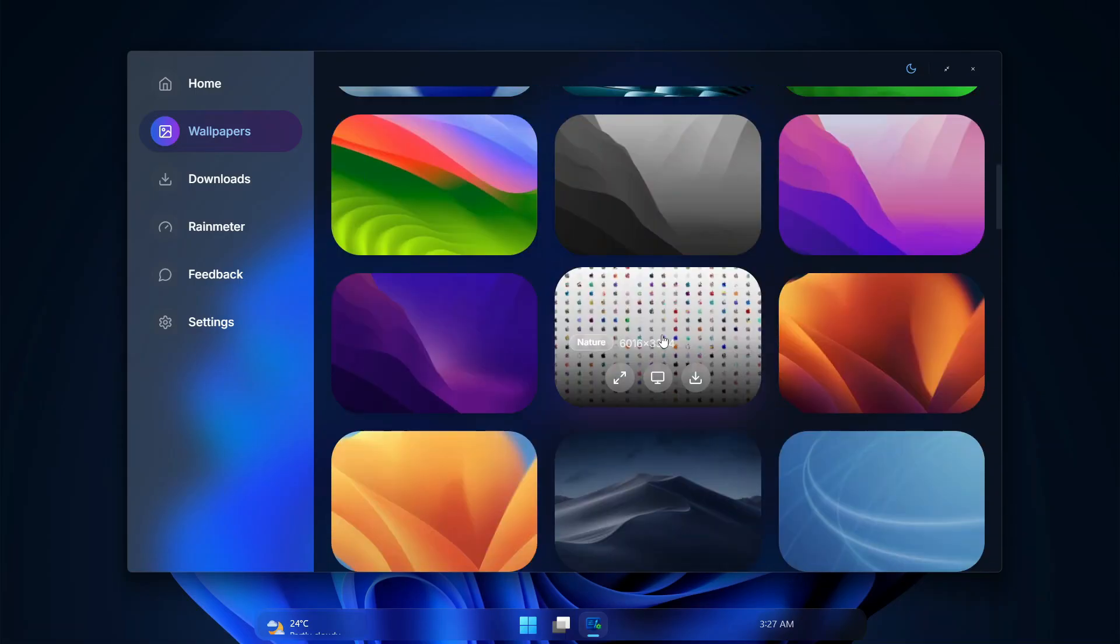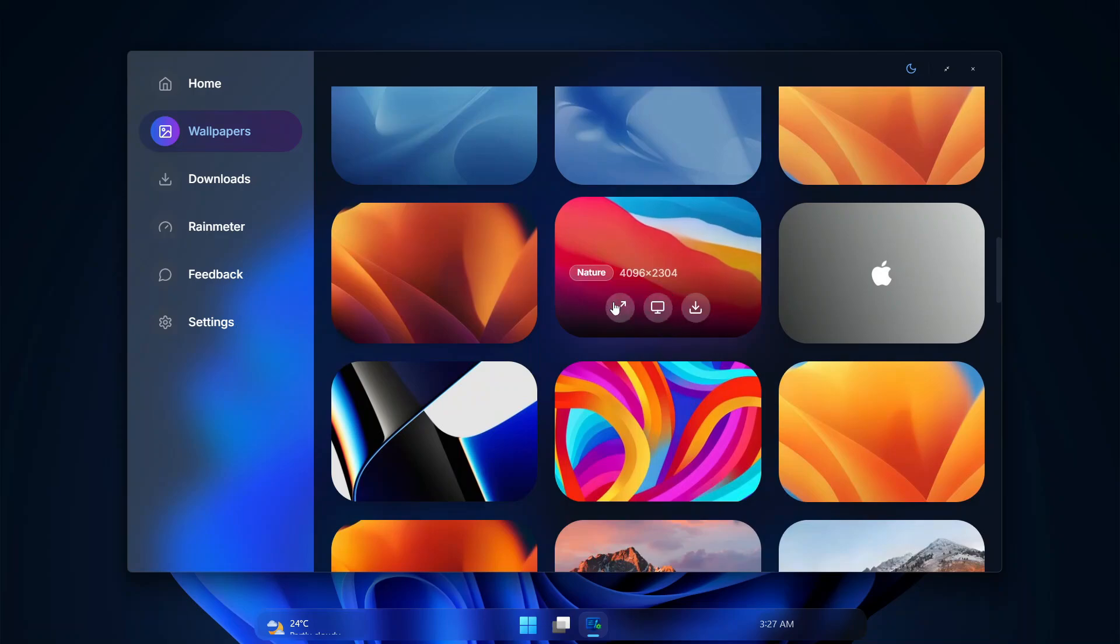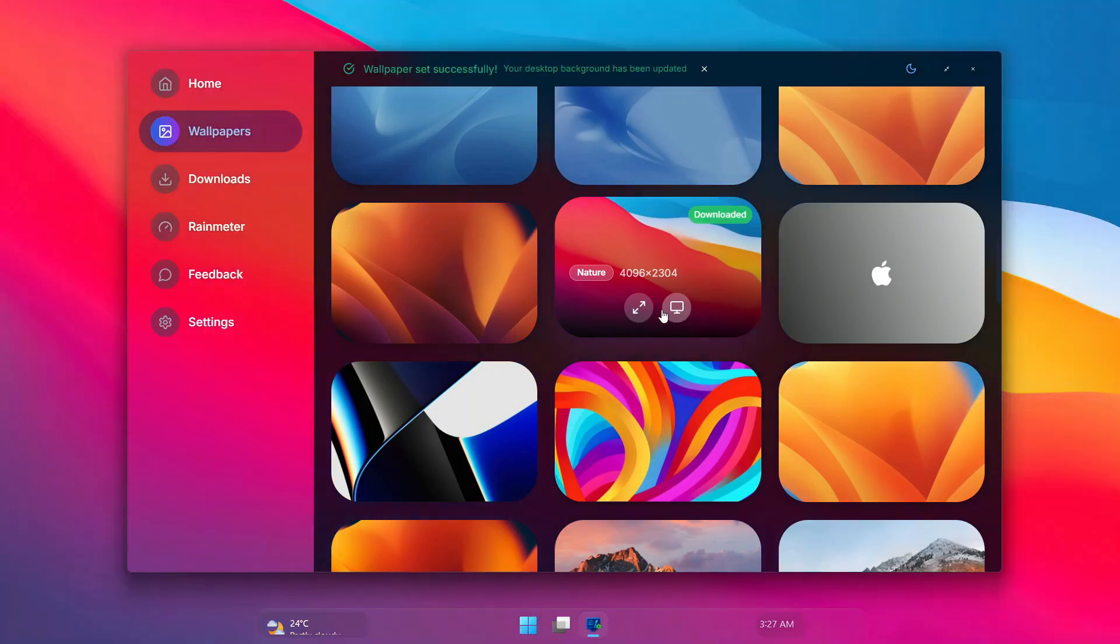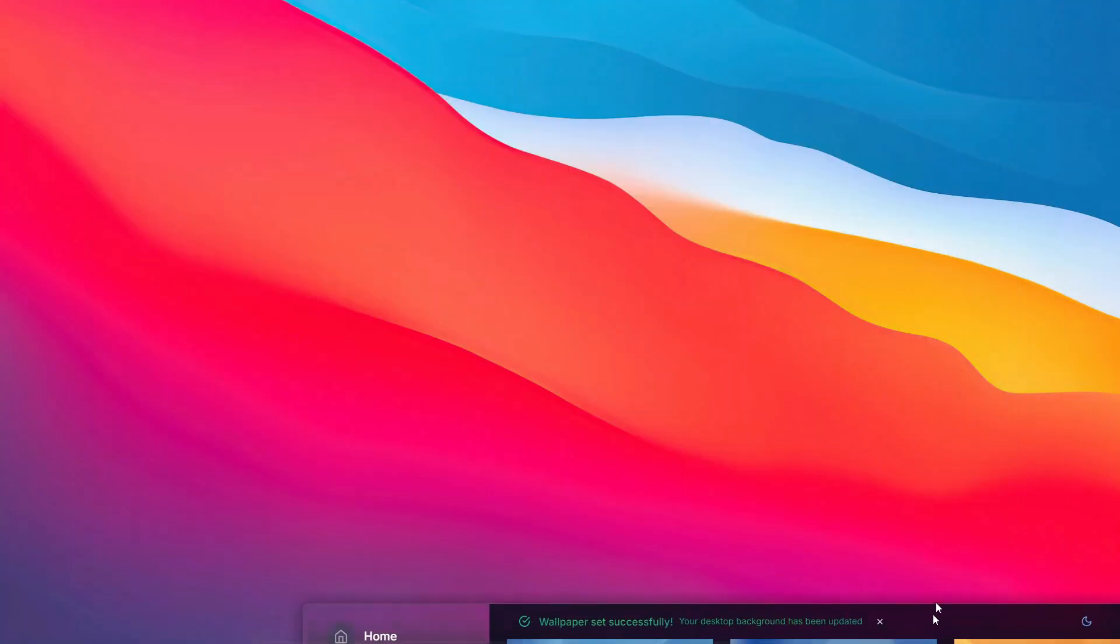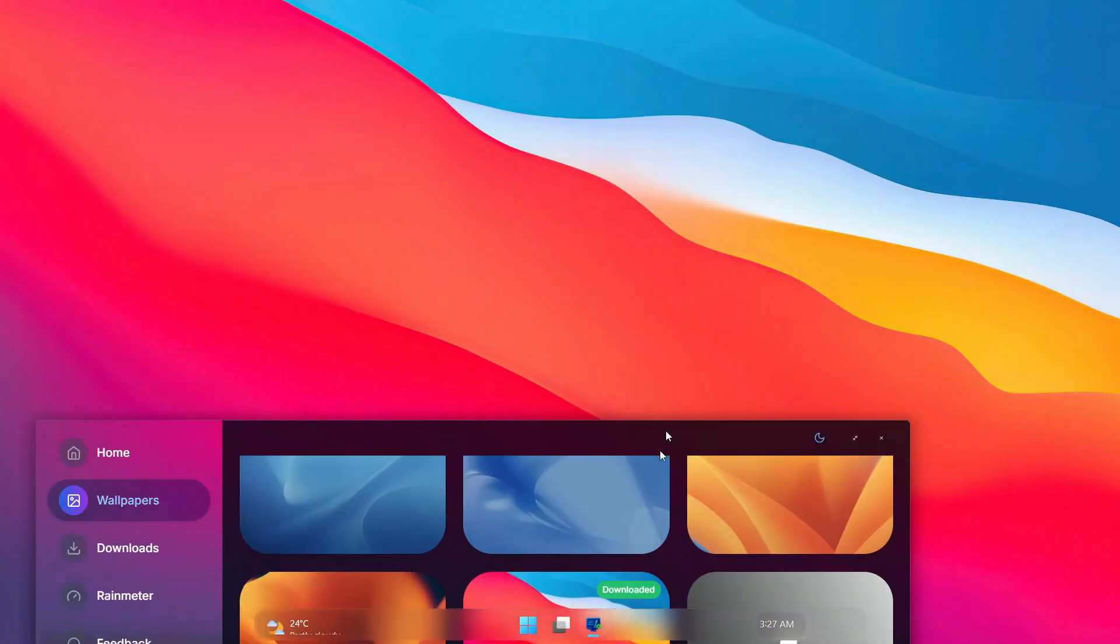We can just find the wallpaper we want and just click on this one to set it as our background wallpaper. And within a few seconds, our wallpaper is set on our desktop, and this is pretty cool.